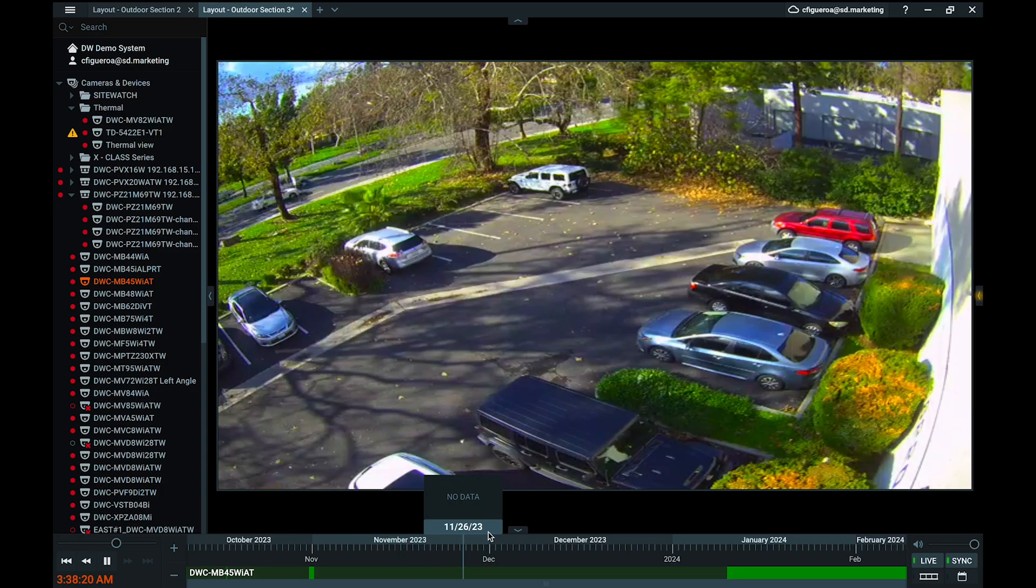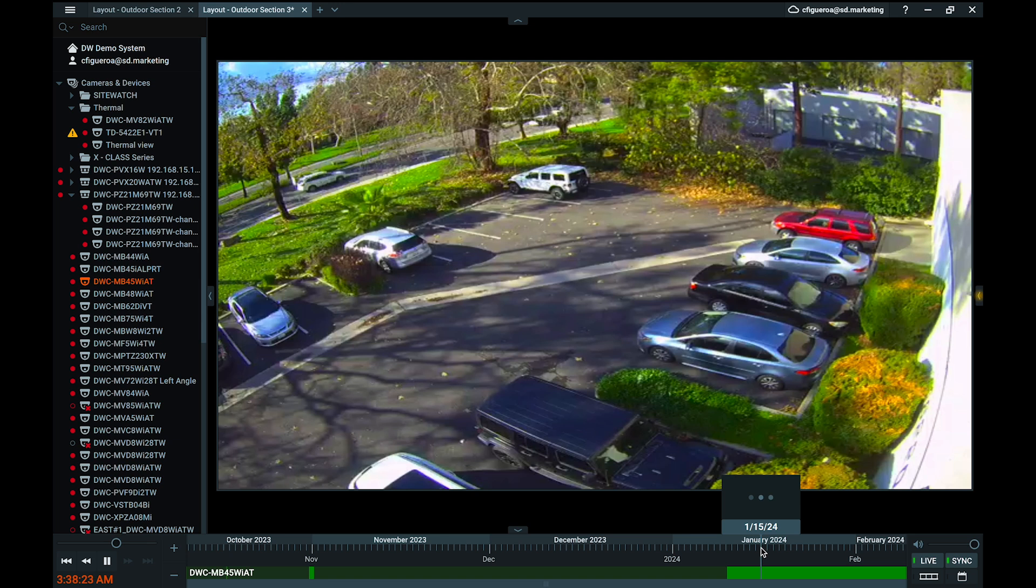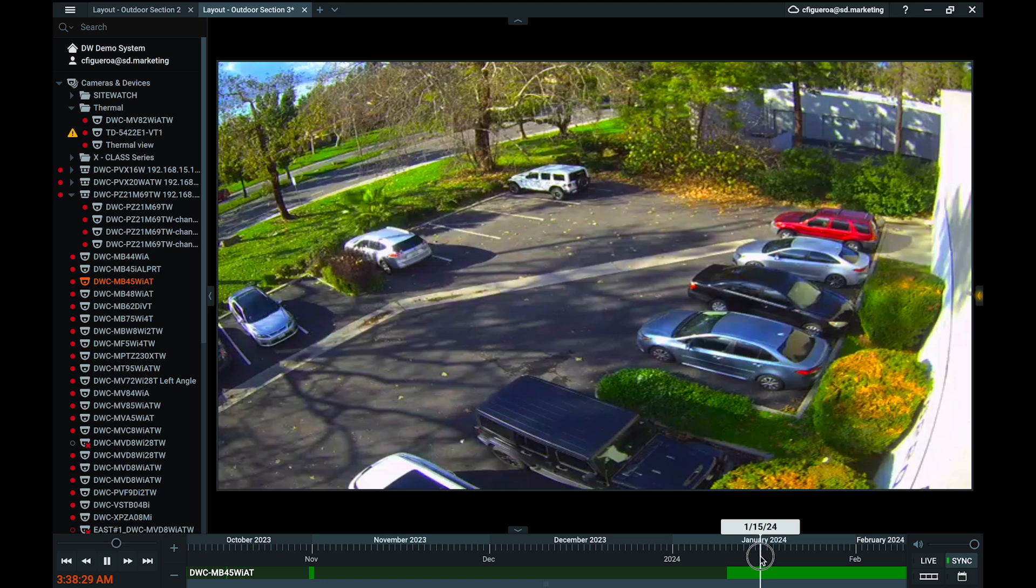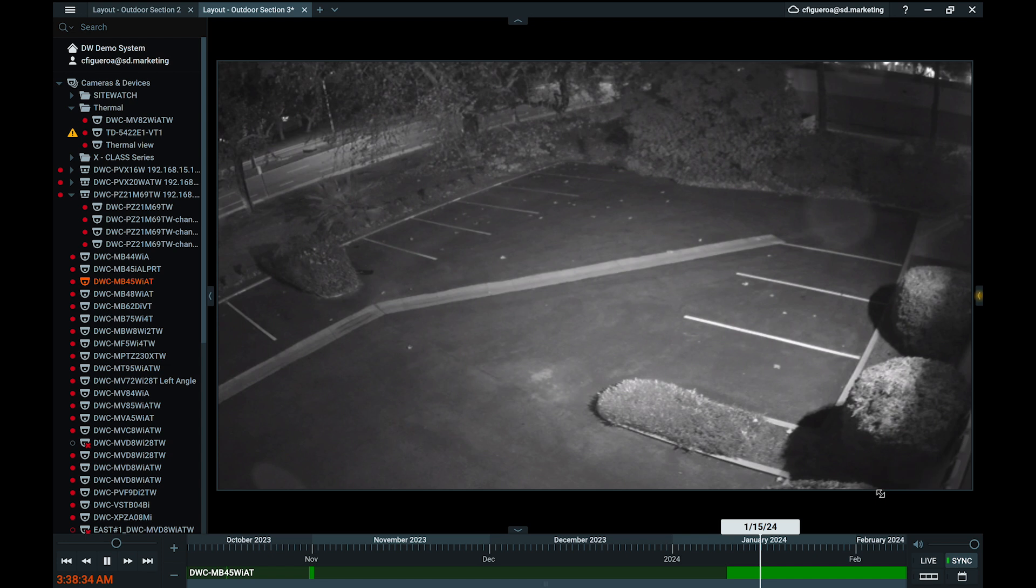It should be noted that if you are connecting to a DW Spectrum system using a computer located in a different time zone, this setting may not match your local time. This is because the current system time is based on the local time of the server itself and not the client.